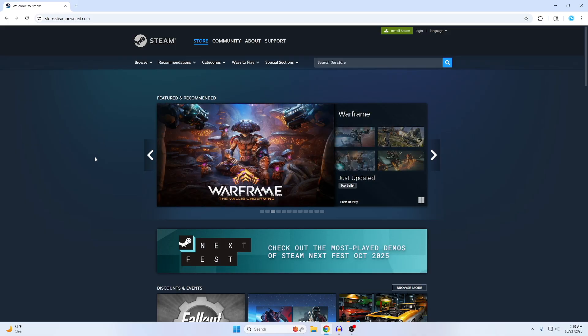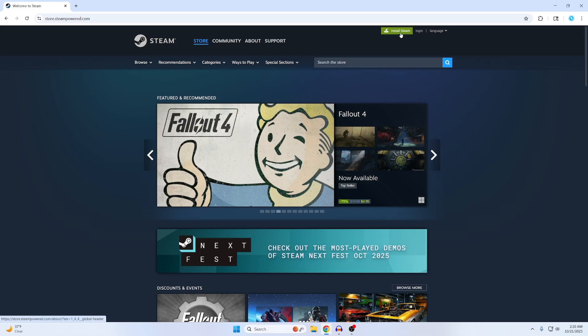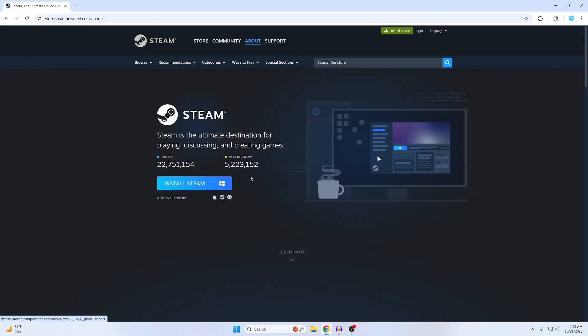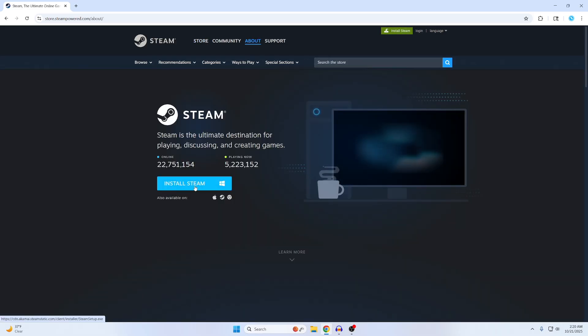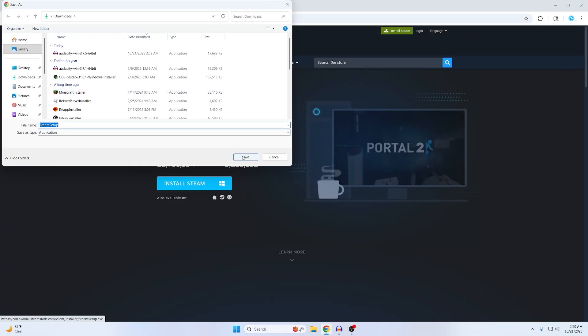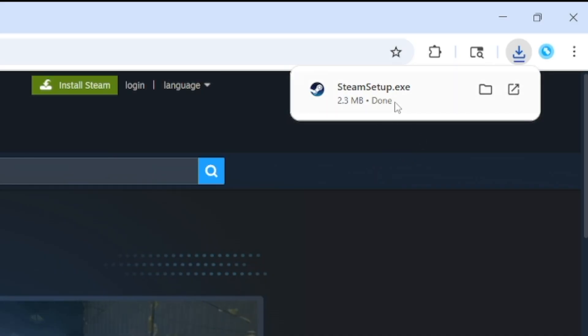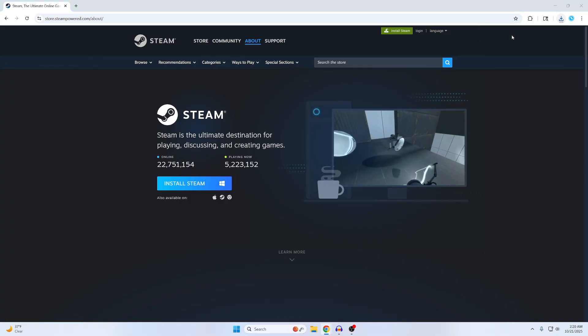Once you're on the home page of Steam, if you look on the top you'll see this right here. So install Steam, click that, and then install Steam again. I'm just going to save it to my downloads, so just hit save and it's going to start downloading right here. It's already done, so just click on this.